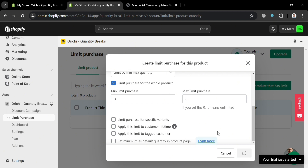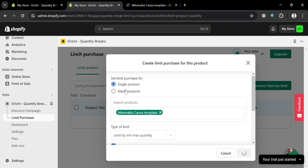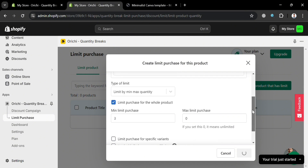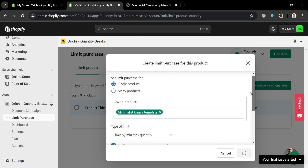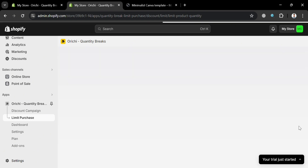If you also want to add limit purchases for specific items, you can include products or apply to many products. Alternatively, you could also limit purchases for specific variants, apply these limits to customer lifetime, and many more, by simply selecting or checking the boxes.